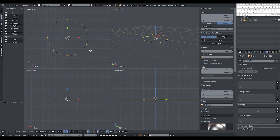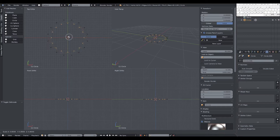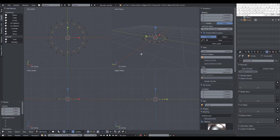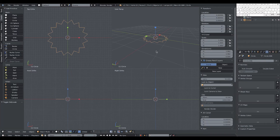Once we've selected every second vertex, we can scale them down and we will achieve our star shape.